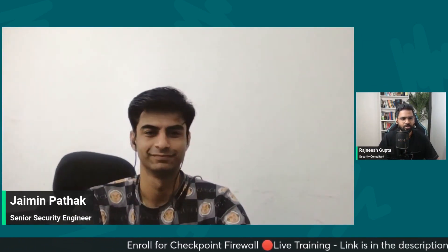That's all I have on Checkpoint Firewall. Thank you for your time. Thank you so much, Jamin. For those who are interested in learning Checkpoint from scratch with a home lab and hands-on training, the link is in the description. The training will be delivered by Jamin and me as well. Let us know if you have any questions — we would love to answer them. Thank you.